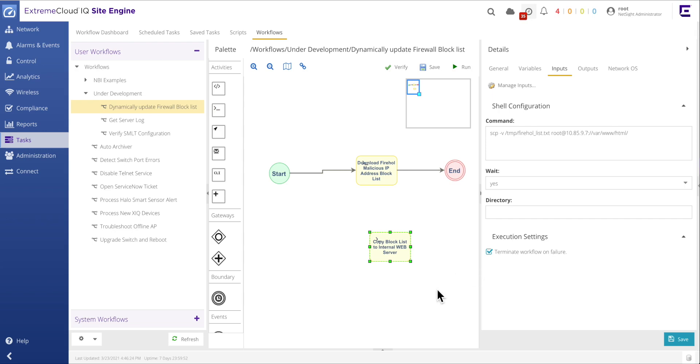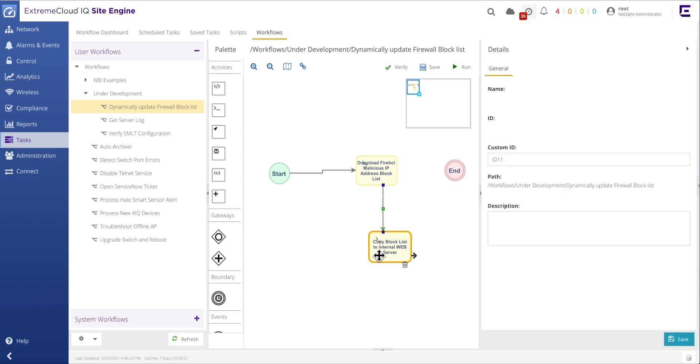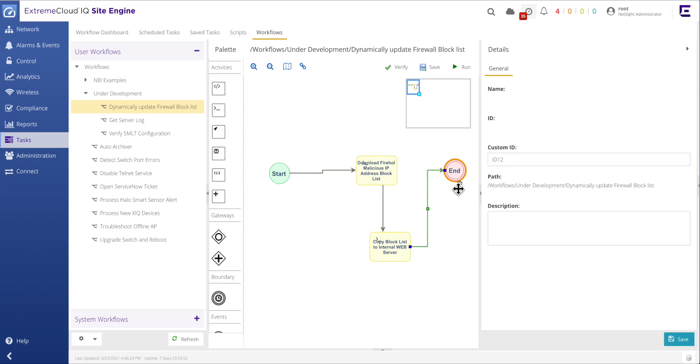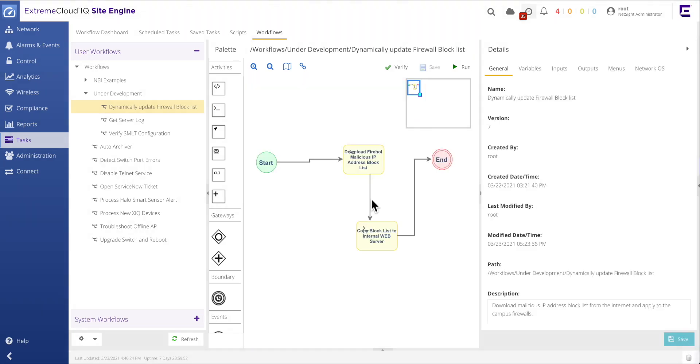But the workflow is not complete yet. The second shell activity must be properly connected. First, the connection from the download activity to the end icon needs to be deleted. Second, the download activity then needs to be connected to the copy activity. And then finally, the copy activity needs to be connected to the end icon. Again, these changes must be saved. And then the workflow verified is properly connected.